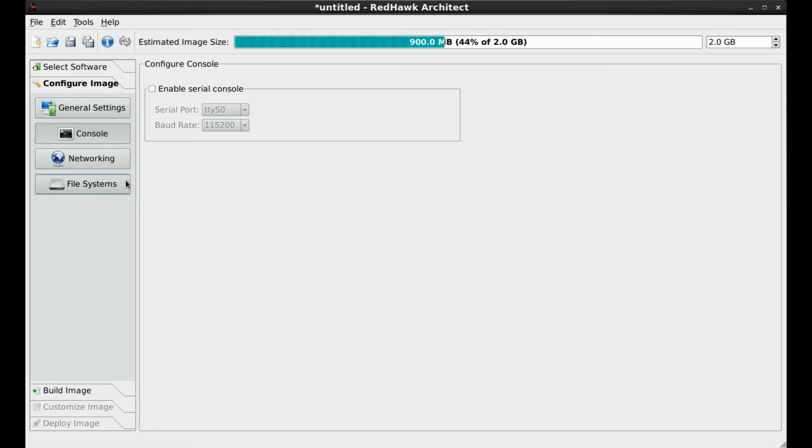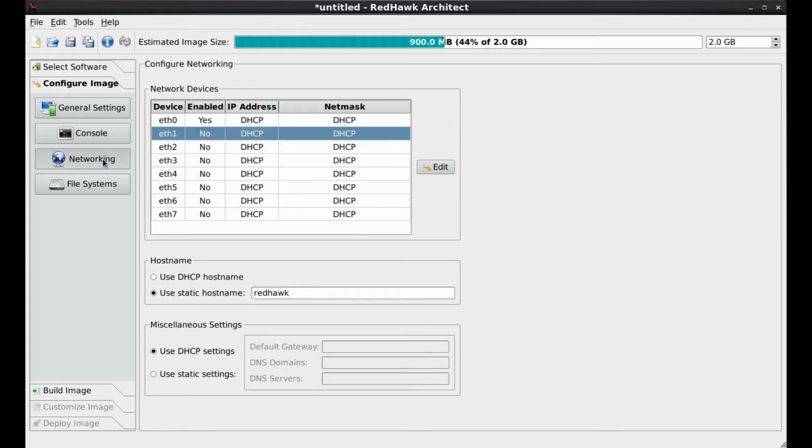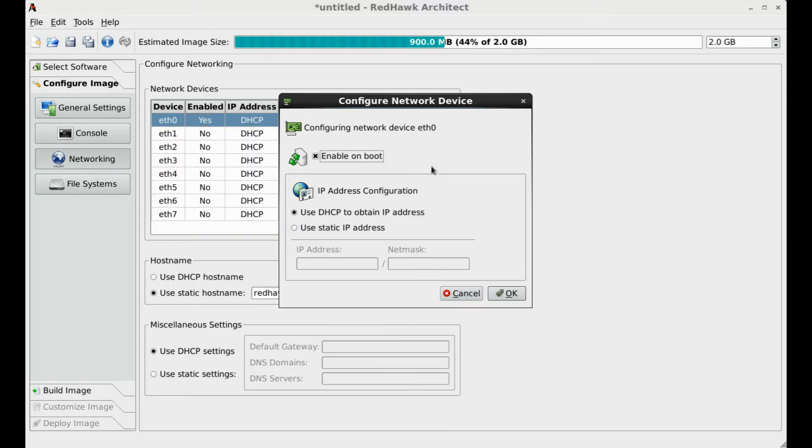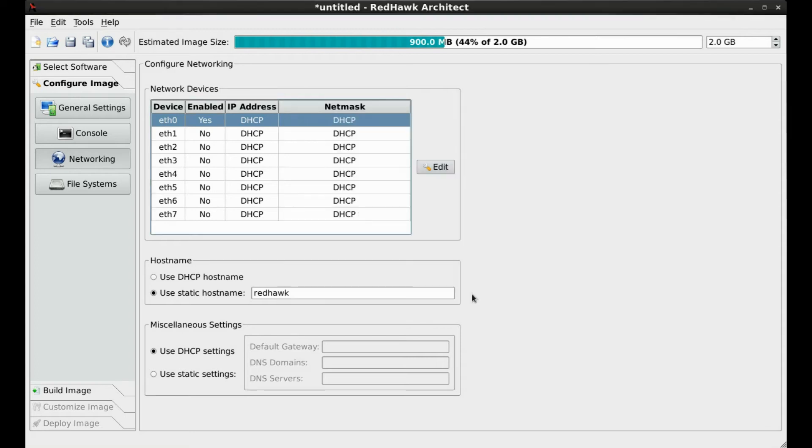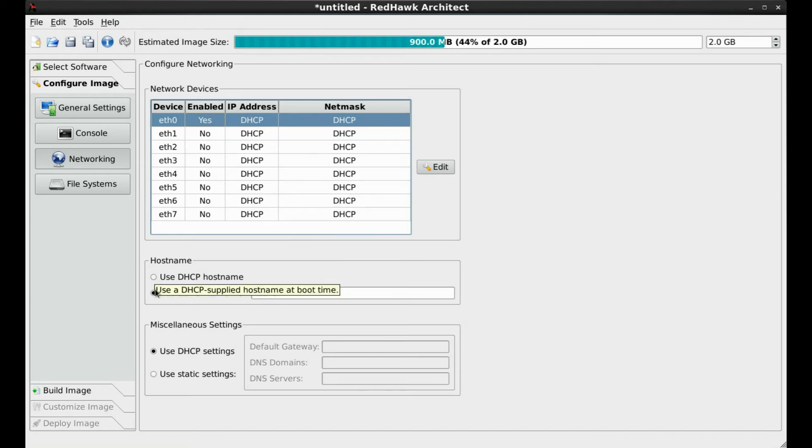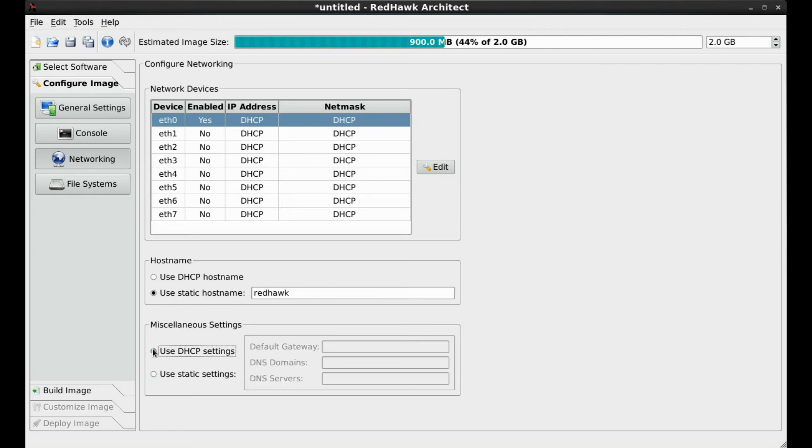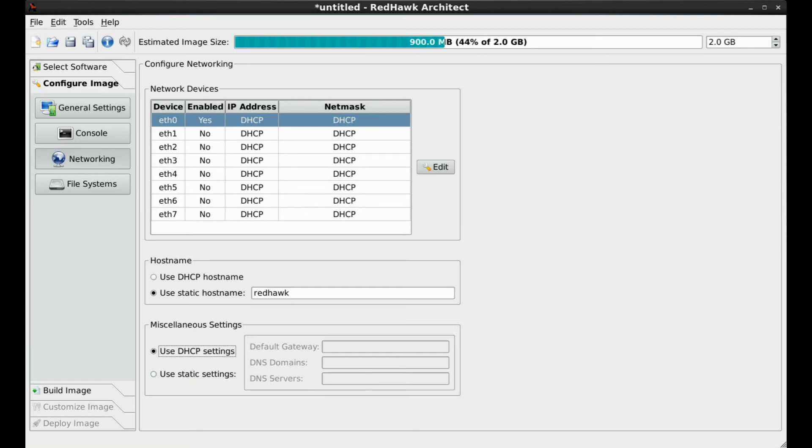For configuring the network, you have the ability to configure each individual network to be enabled or disabled on boot, and whether it will use DHCP or static IP addressing. In the middle of the screen, you can specify that the deployed system will either use a fixed host name or be dynamically assigned by your DHCP server. Furthermore, miscellaneous settings allow you to manually specify the gateway, the DNS domains, and servers if required. Again, we will not make any changes here and move on to the final configuration settings.